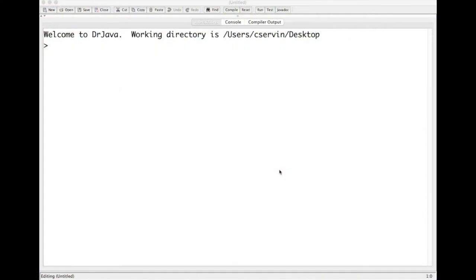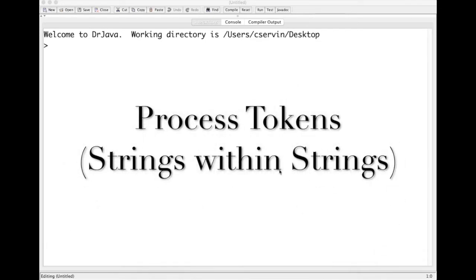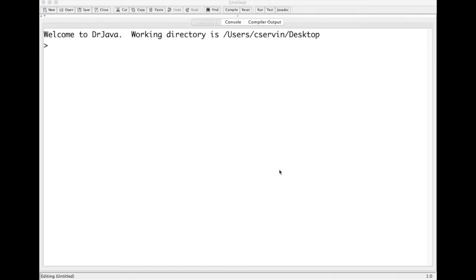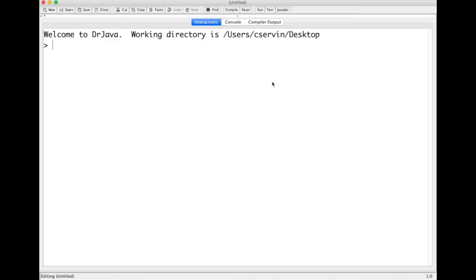One of the things I commonly receive through email or questions is how do we process pieces of strings that we need to use to perform certain operations. It's a very good question, because most of the information you'll process comes from a file, user input, or when you read something from the web. Most of that information is considered a string. Today I'm going to show you how to perform those operations using the interactions of Dr. Java.